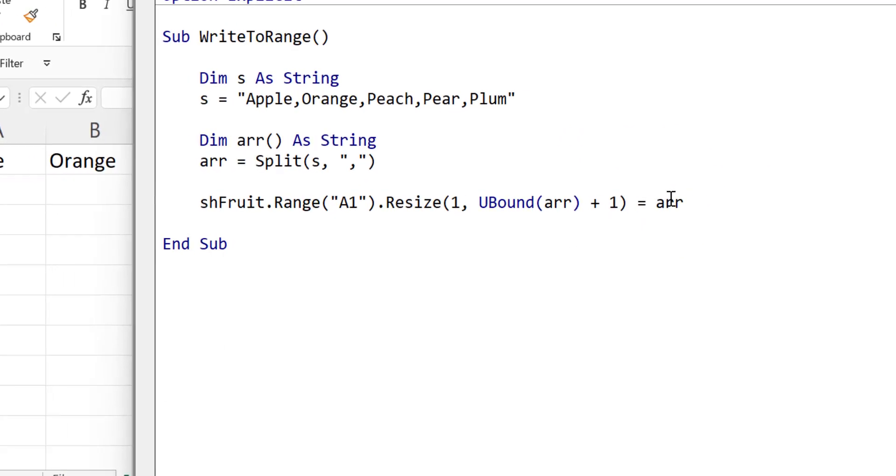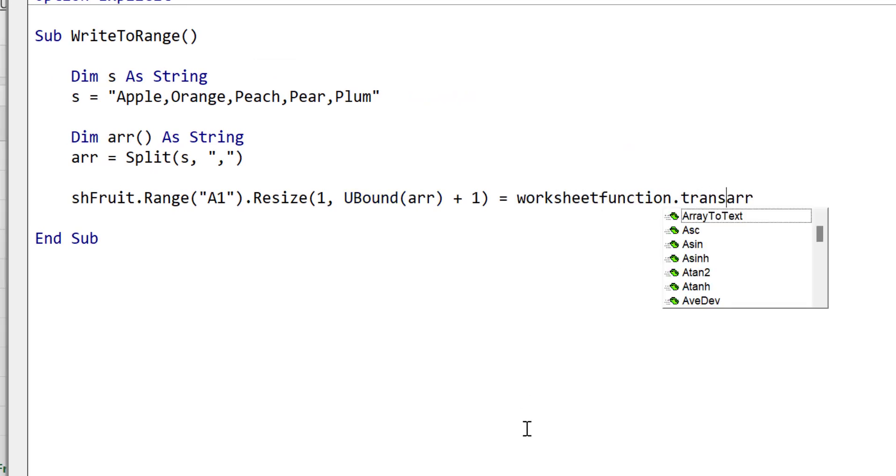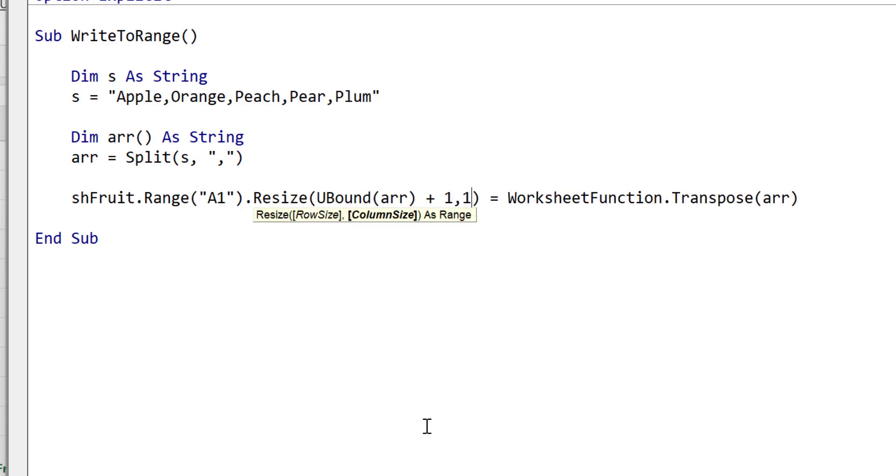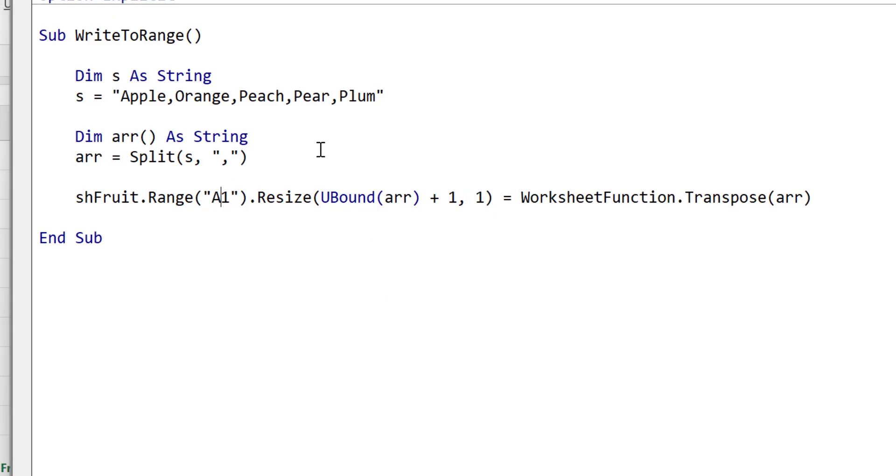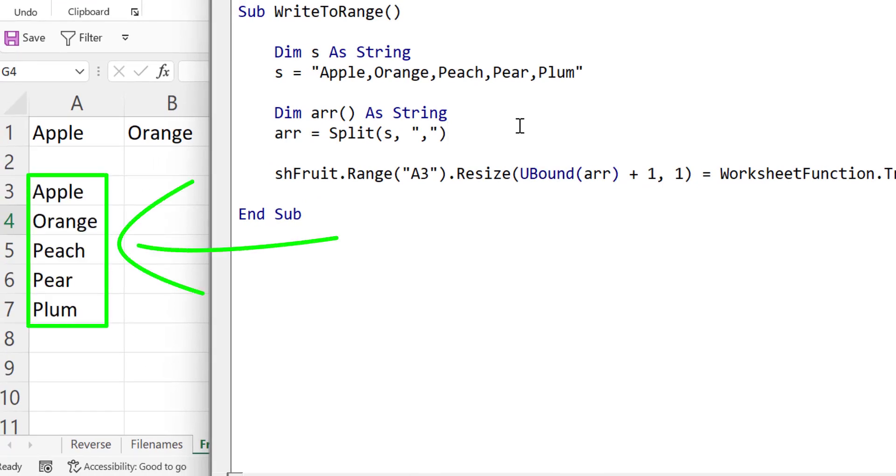If we want to write the array to a column instead of a row we can use the worksheet transpose function to convert the columns to rows. We also need to change the resize parameters so that they have multiple rows but only one column. We then set the starting row to A3 and now when we run the code you can see that the array was written to column A starting at cell A3.